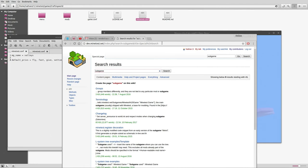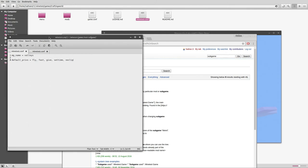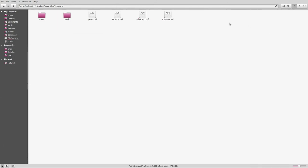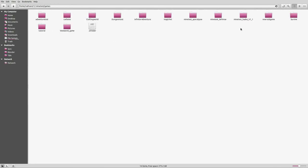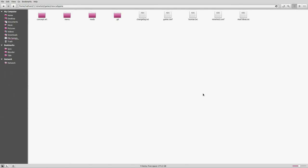But that, in a nutshell, is what you actually have to do to create a subgame. All you need is your mods, your menu and graphics, game configuration, and Minetest configuration. License, readmes, changelogs, anything like that, that's all optional. Those are pretty much your bare bones, and then obviously you have to have mods inside your mod folder. There has to be mods there so there's something to run.